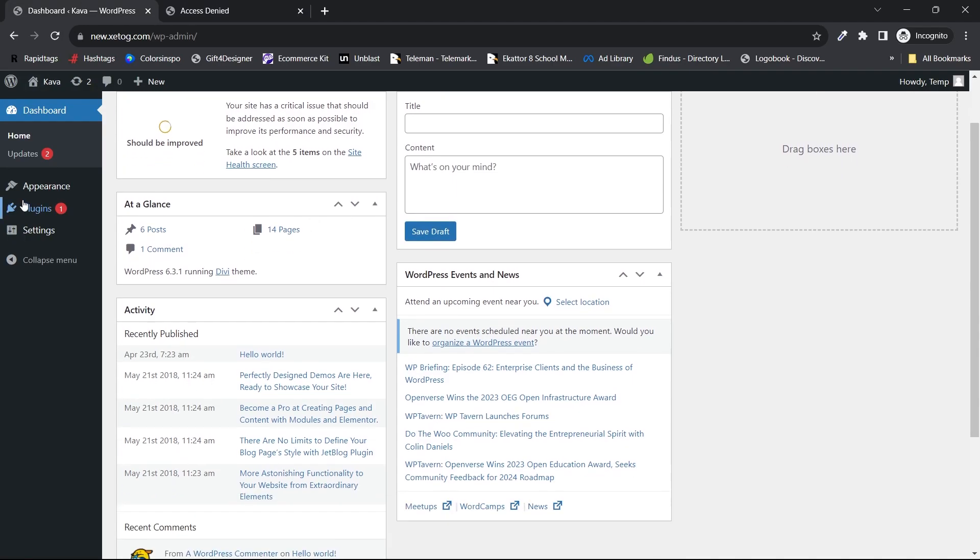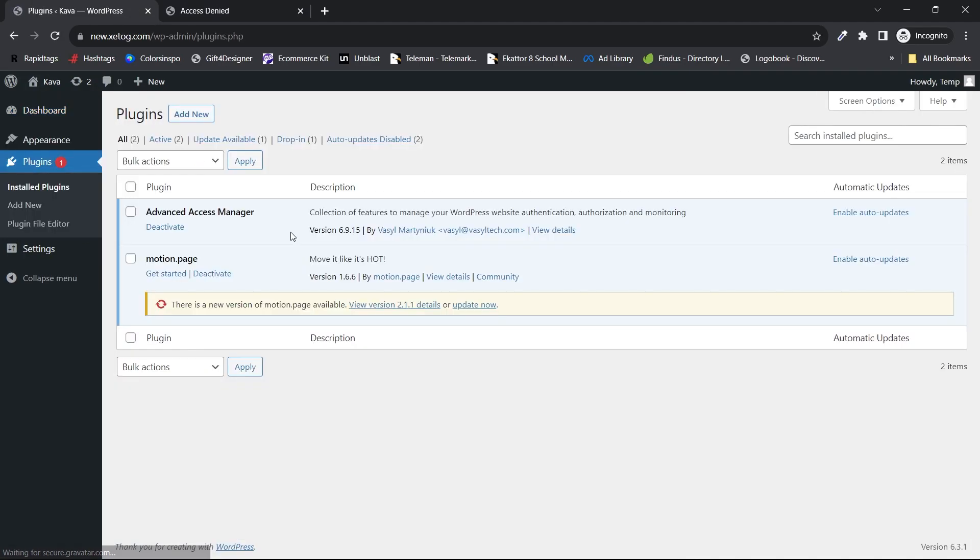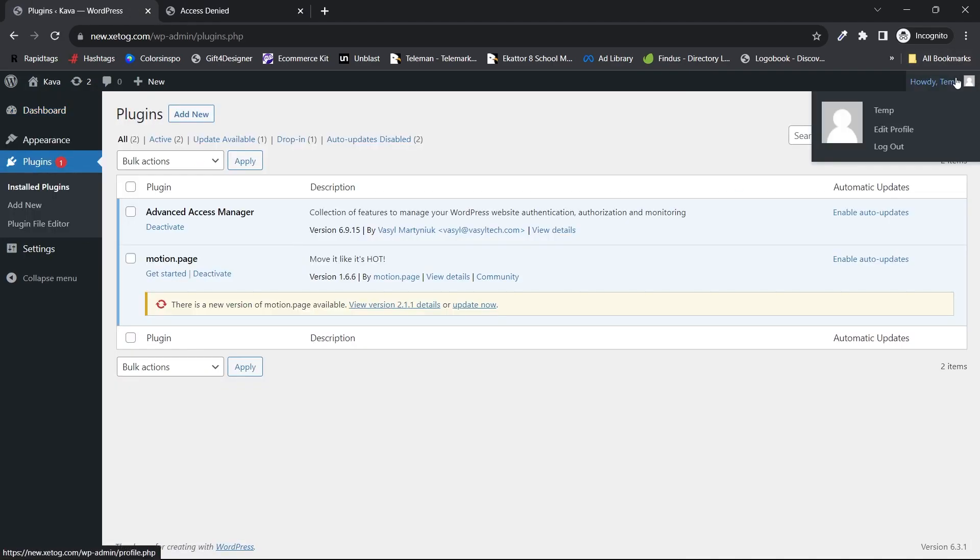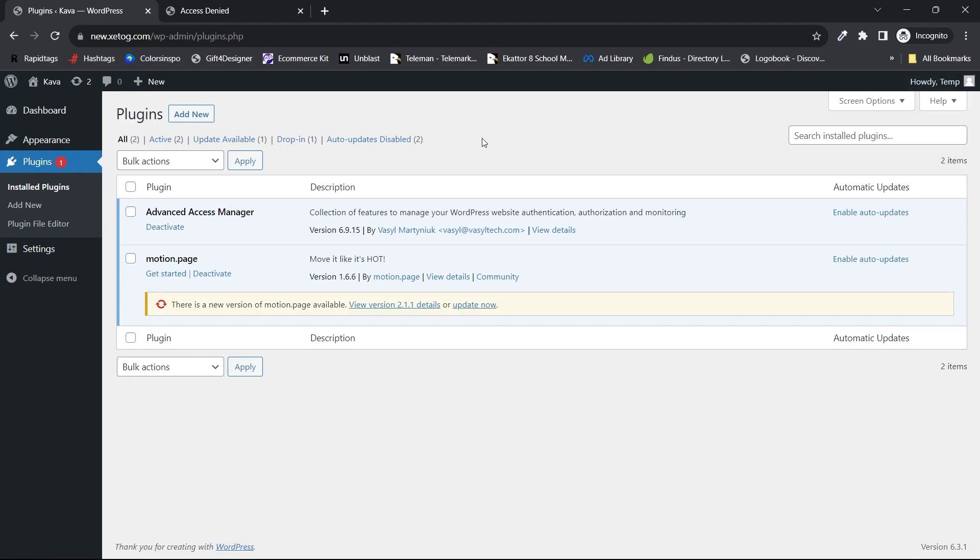give these login details to us so that we can activate the plugin on your website.